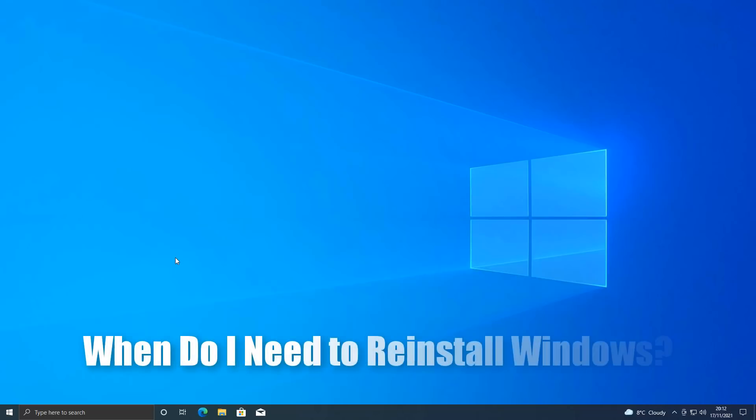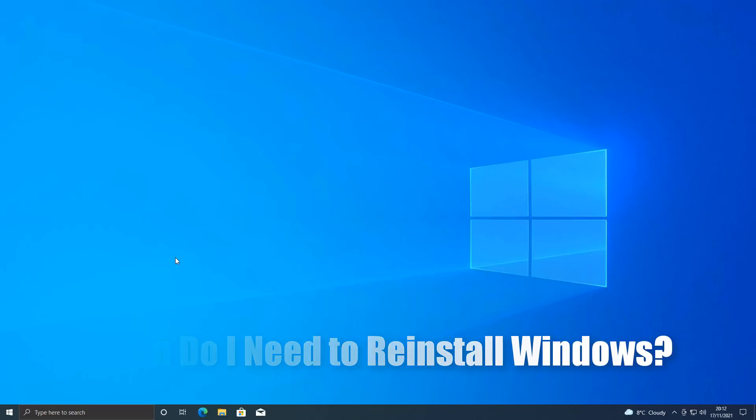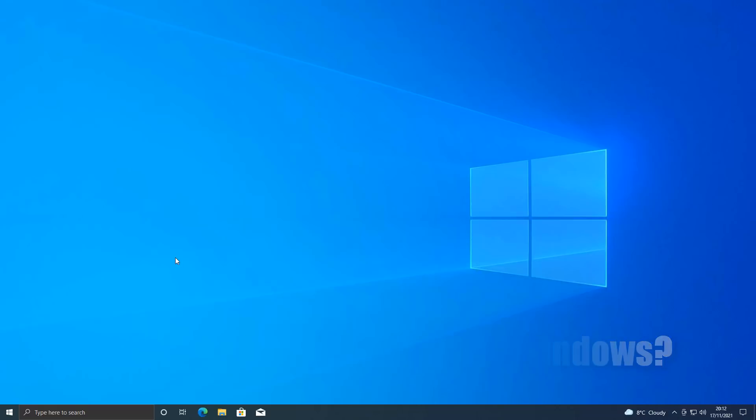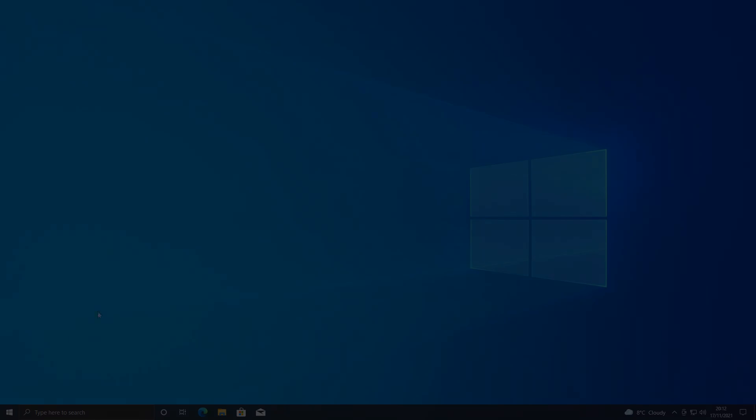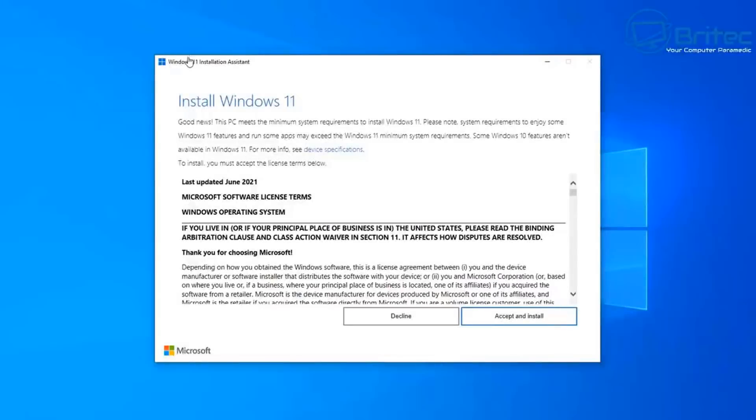What you guys got another video here for you. When do you need to reinstall Windows? I get asked this question quite a bit and I also see a lot of people frightened to reinstall Windows because they don't want to have to reinstall all their software and everything else. So we'll go through it in this video and I'll give you some of the reasons when to reinstall Windows.